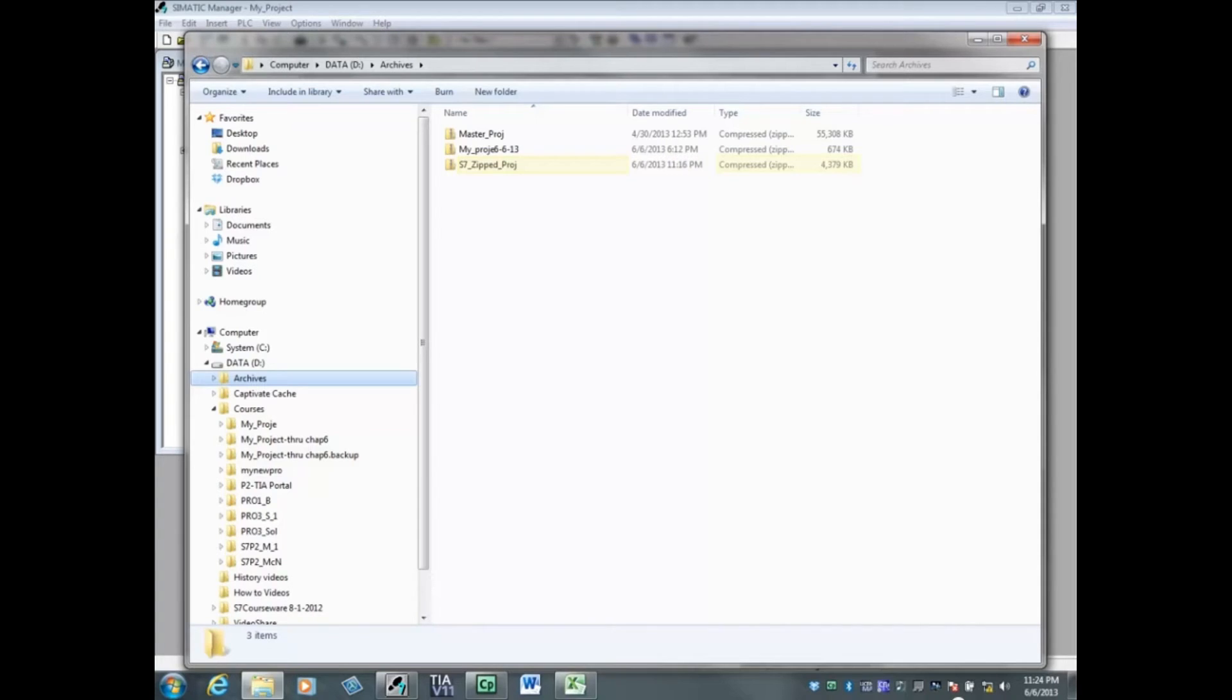The archive size is approximately 4.4 megabytes. Most of the size comes from the HMI panel.